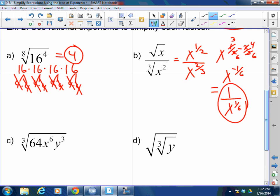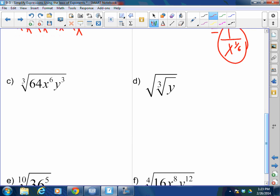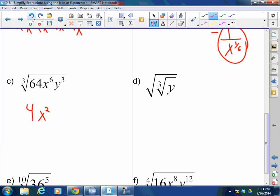Student question about letter A — can 8 go into 4? No, 8 does not go into 4. The radicand must be larger than the root to pull one out. Now: cube root of 64 x to the sixth y cubed. The cube root of 64 is 4. The cube root of x to the sixth: 3 goes into 6 twice, giving x squared. And because it's a cube root (odd root), it could be negative. Then the cube root of y cubed equals y.